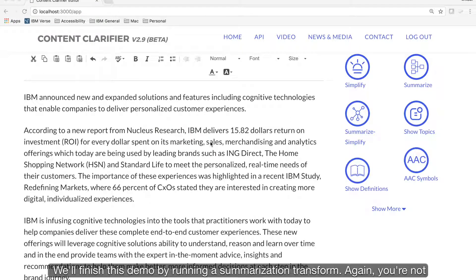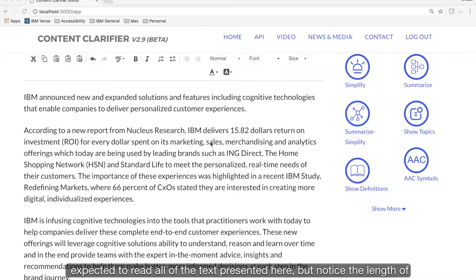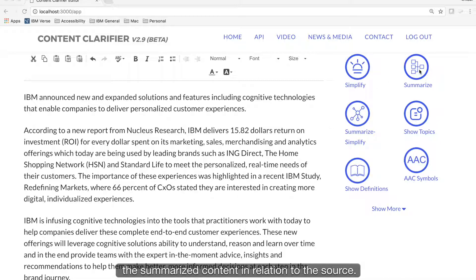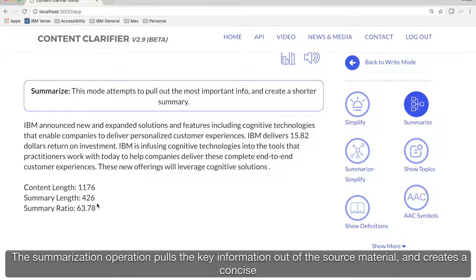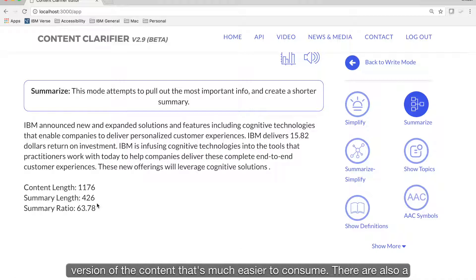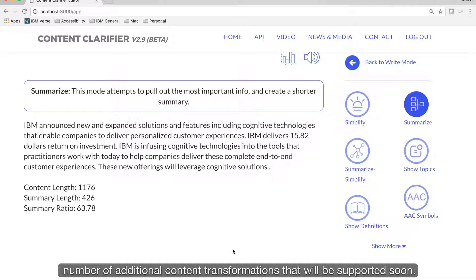We'll finish this demo by running a summarization transform. Again, you're not expected to read all of the text presented here, but notice the length of the summarized content in relation to the source. The summarization operation pulls the key information out of the source material and creates a concise version of the content that's much easier to consume. There are also a number of additional content transformations that will be supported soon.